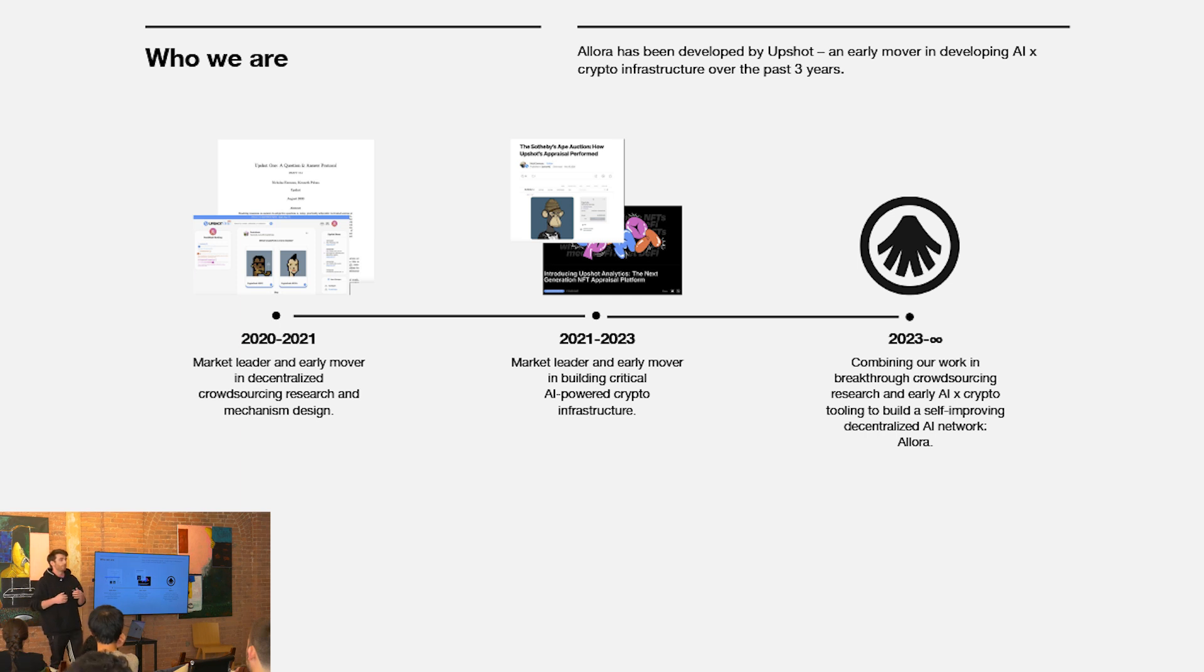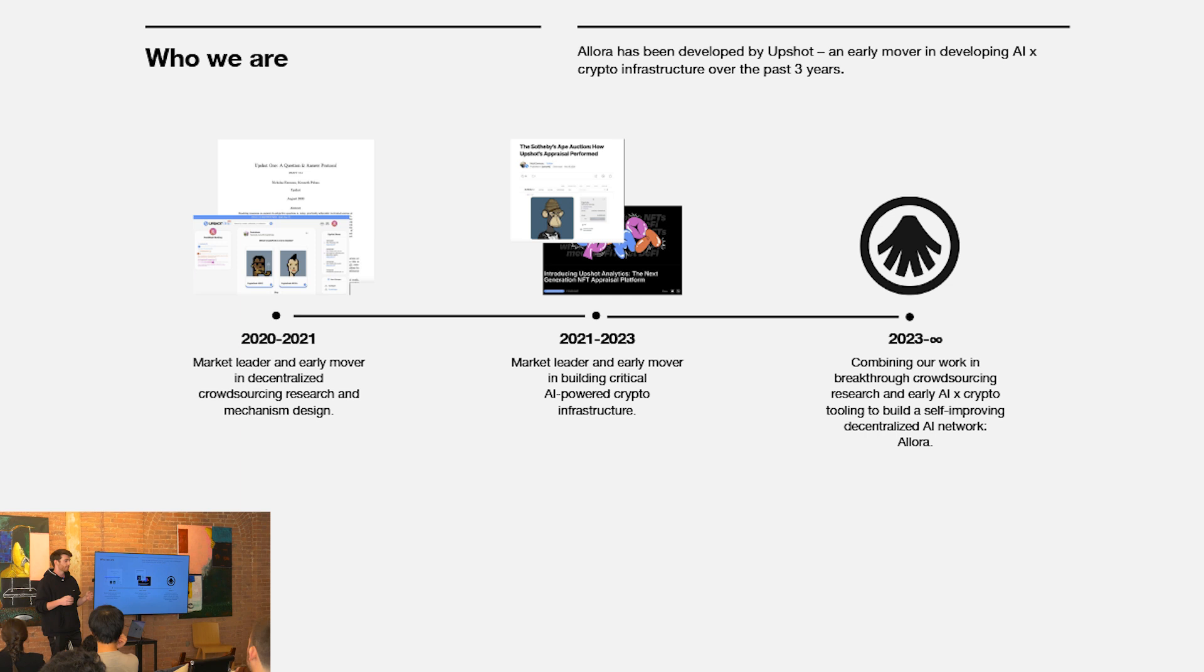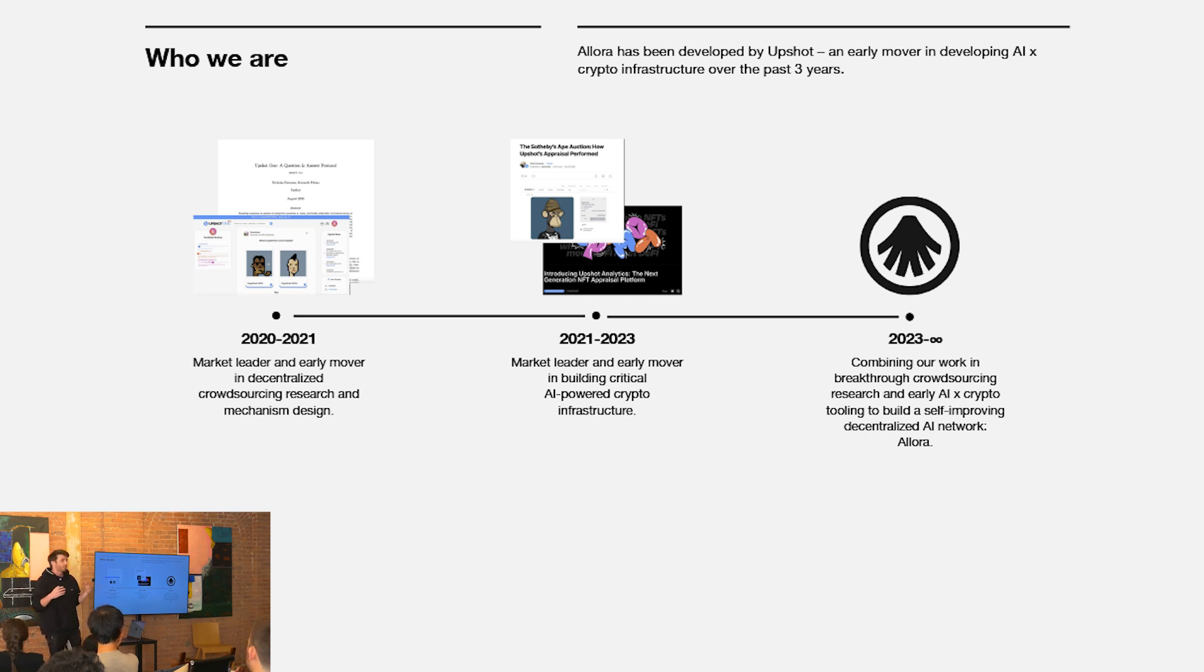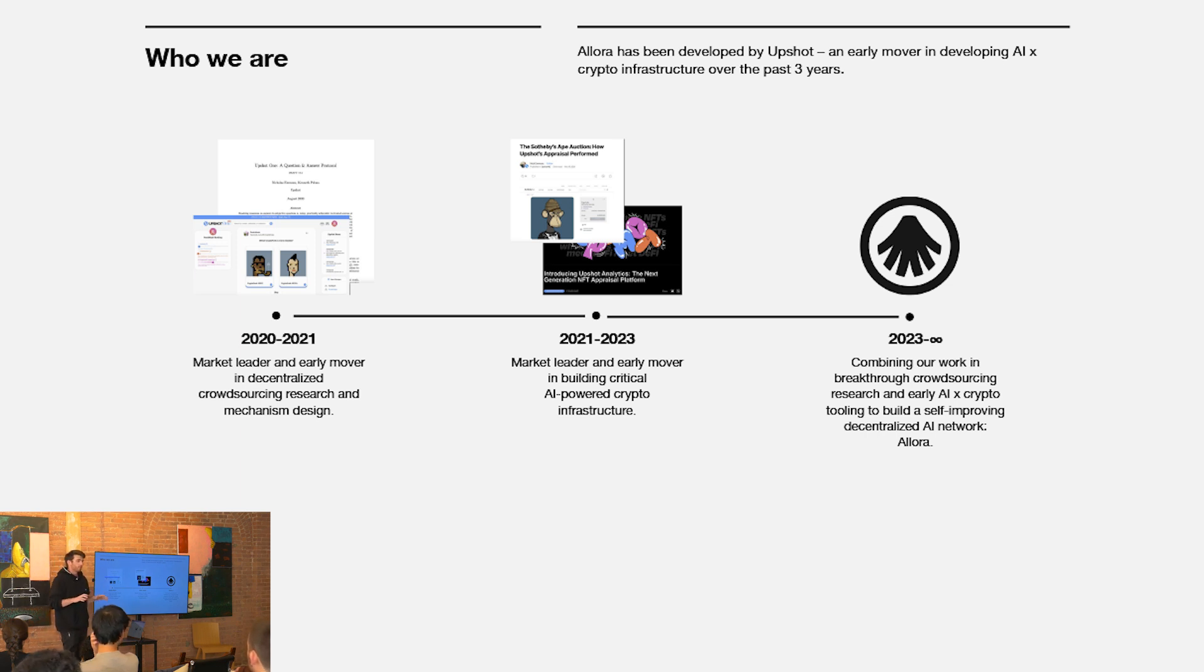As we were building this out we realized that humans as inputs to these systems were too inefficient, too inaccurate, too incompetent I guess to support many real-world tasks. That's when we shifted to building some of the earlier AI crypto infrastructure especially in long tail market settings. AI powered price feeds for long tail assets, AI powered derivative infrastructure, etc.